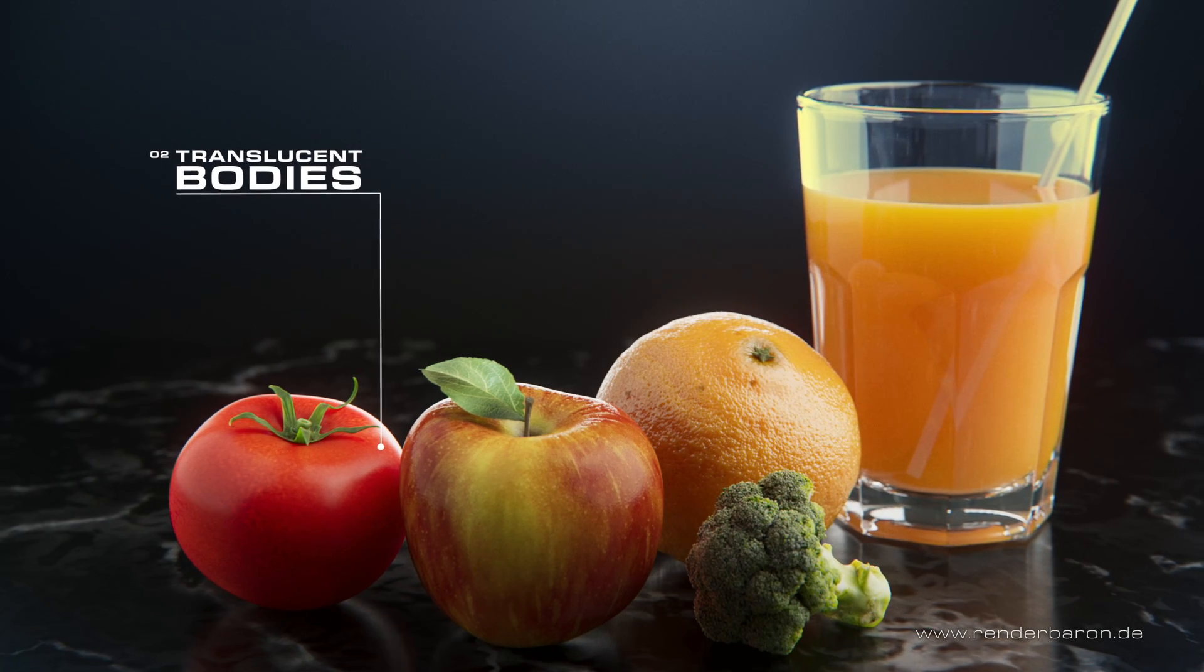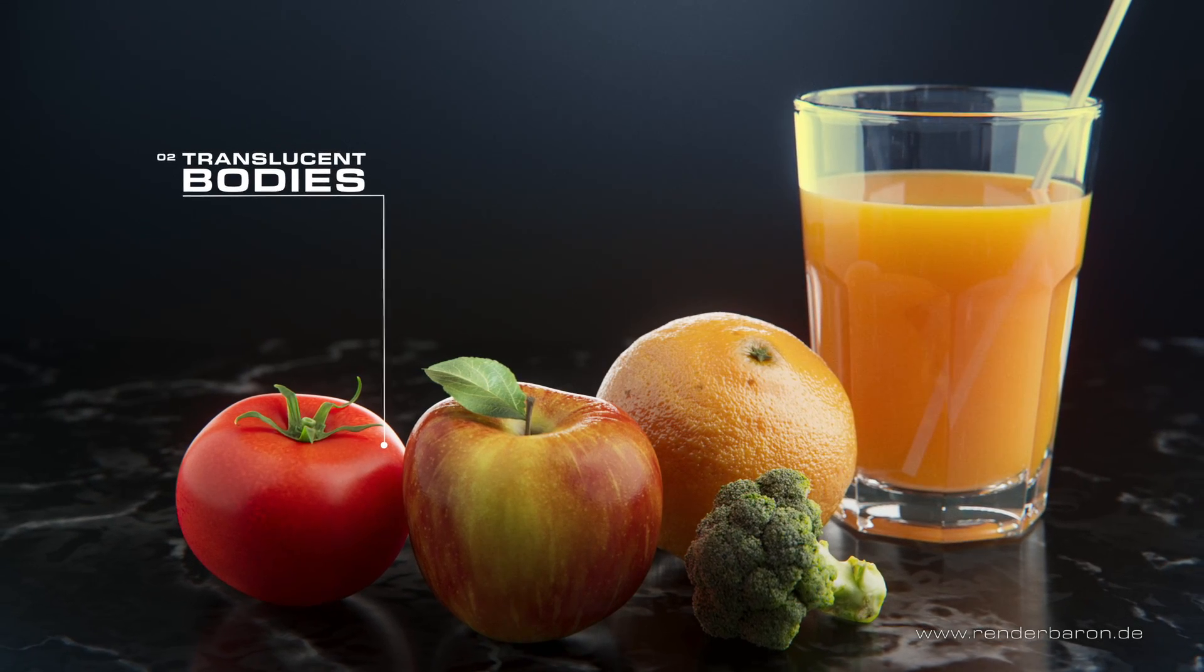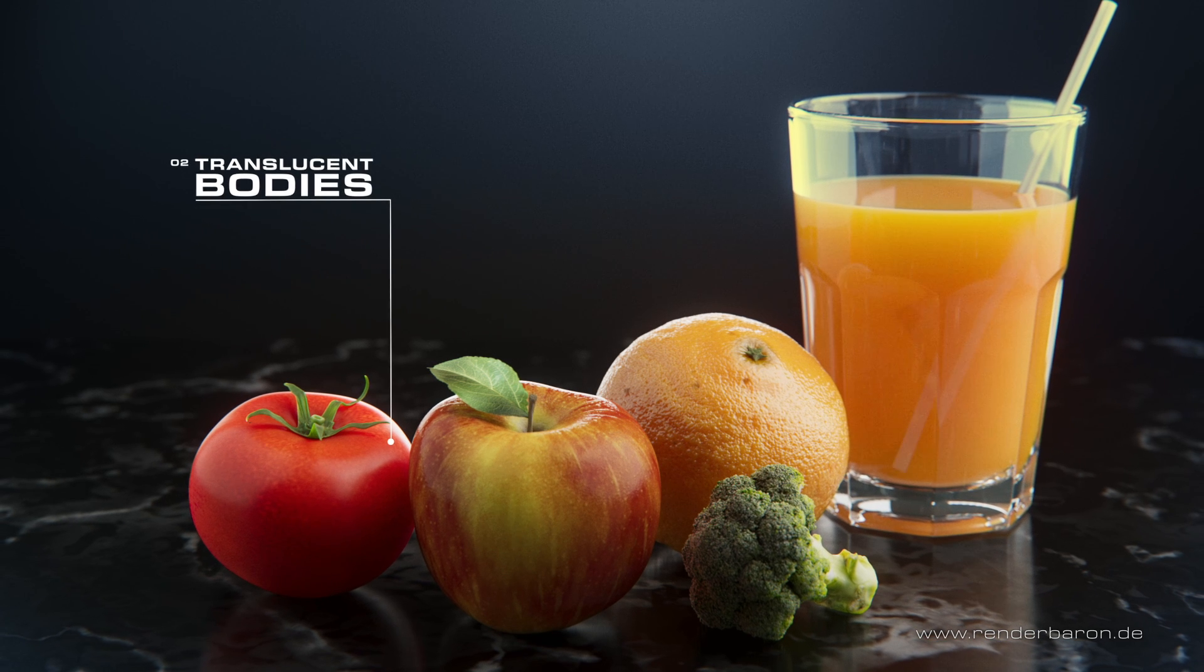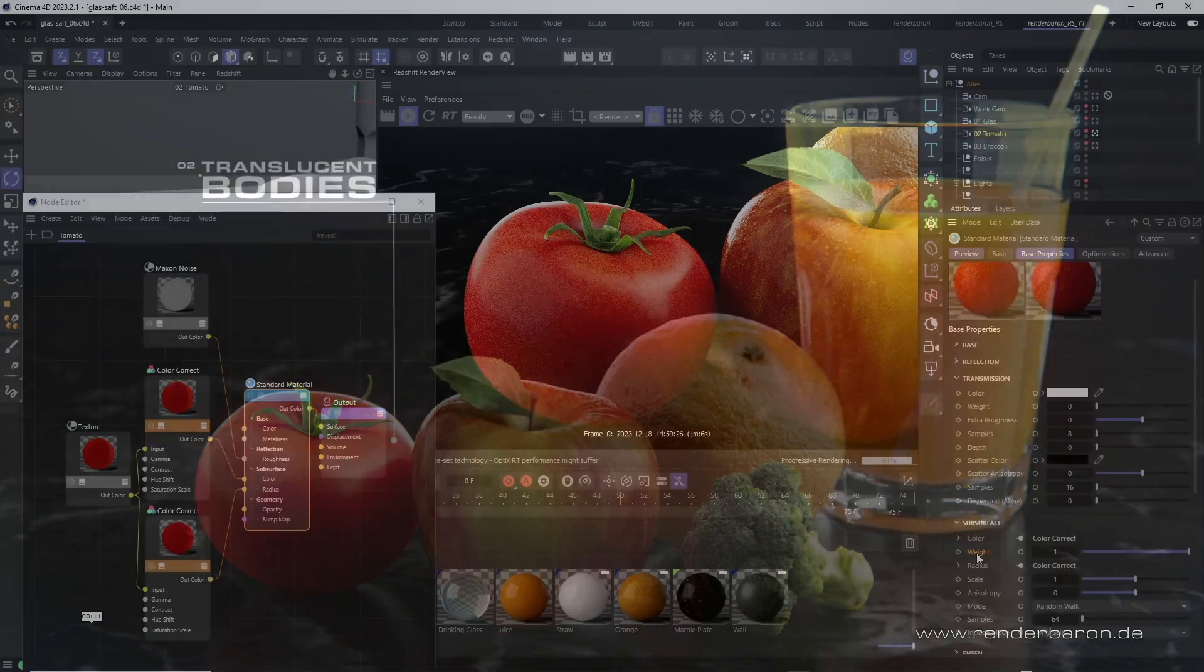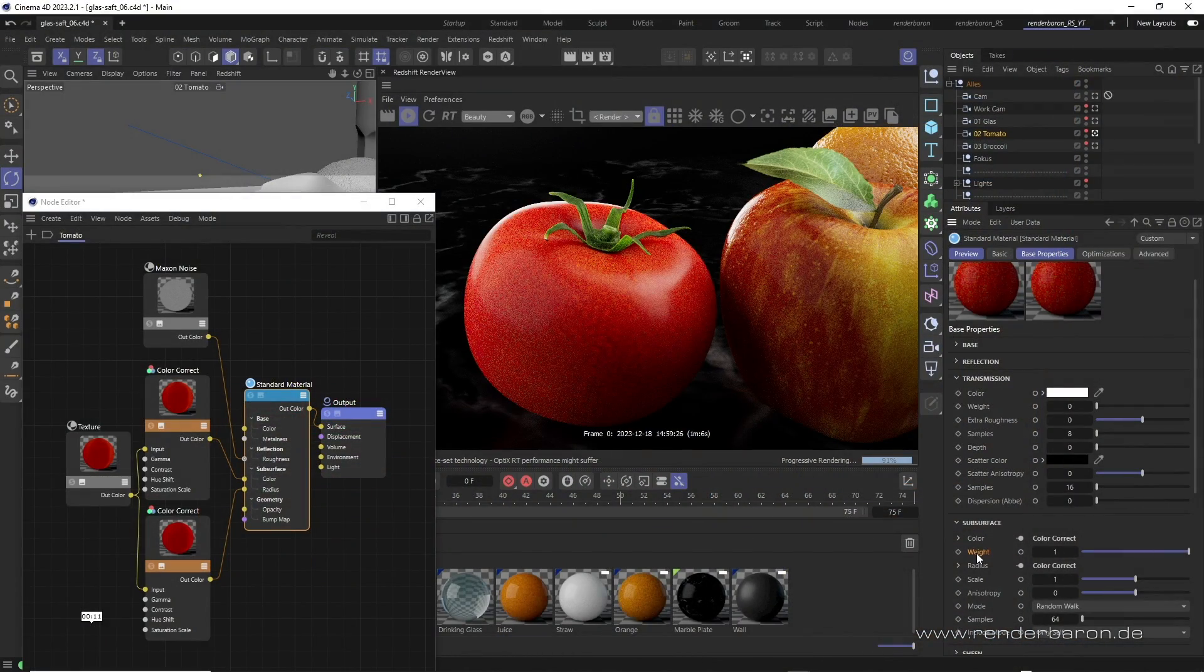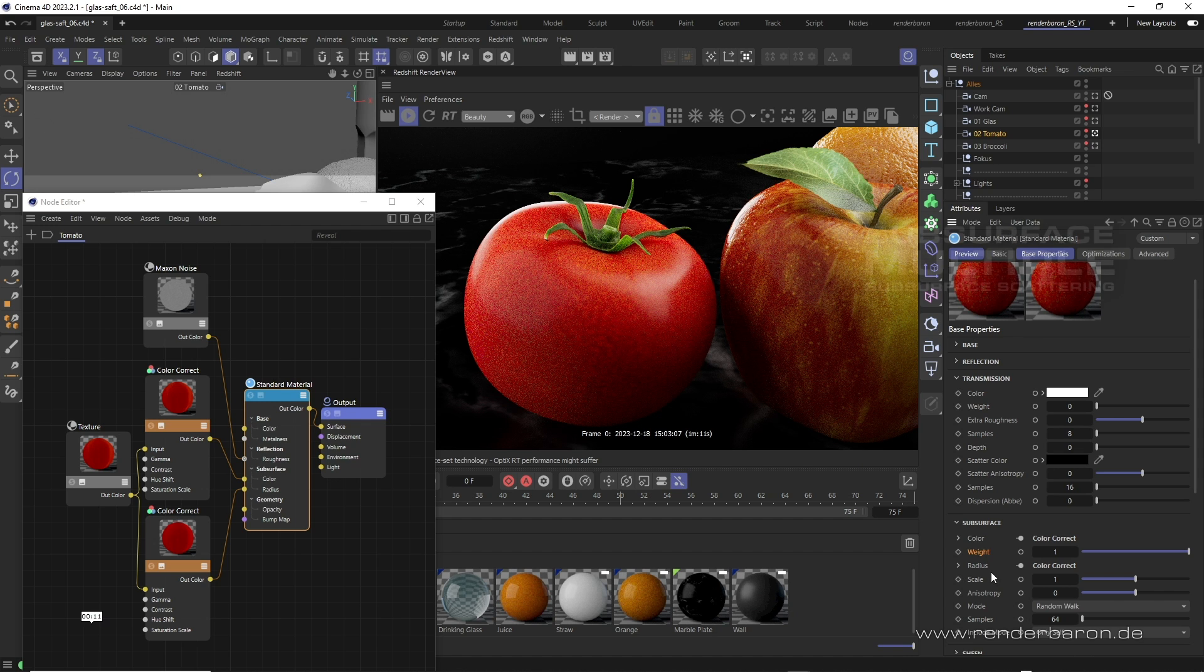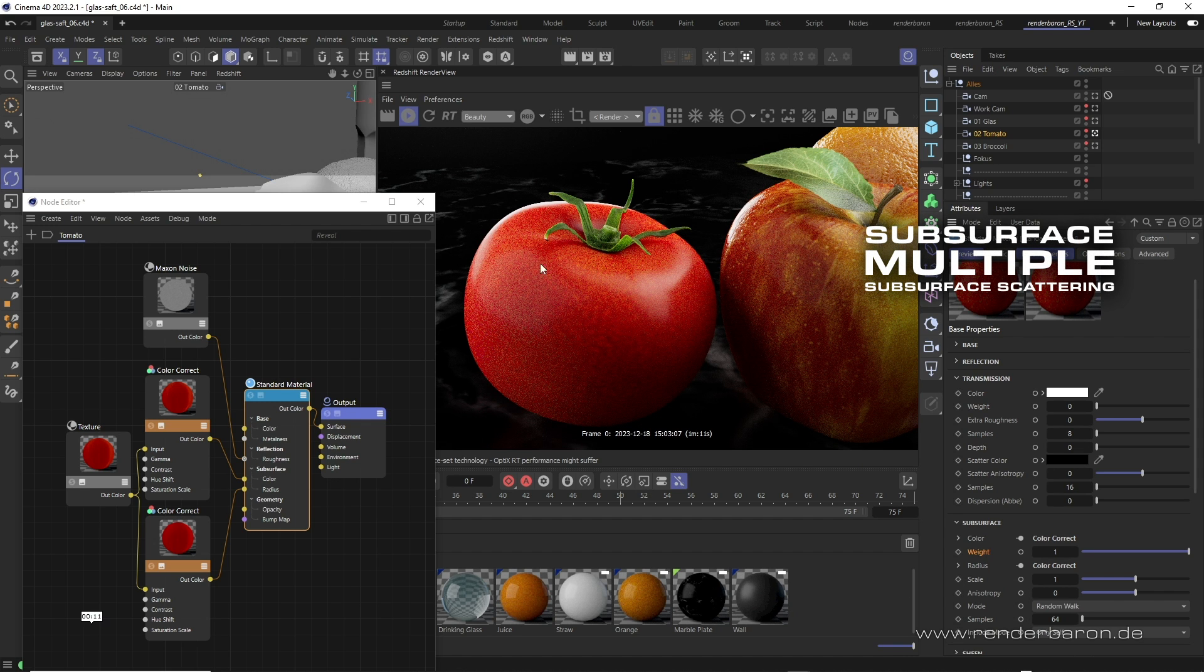In the second use case, the tomato, however, we are not dealing with transmission, but only with distinct subsurface scattering. Light penetrates deep below the surface of the tomato, is scattered by several color particles and only then reflected back to the camera. This is known as multiple subsurface scattering. The result is a strong scattering of light in the volume of the body with variations in hue and saturation.